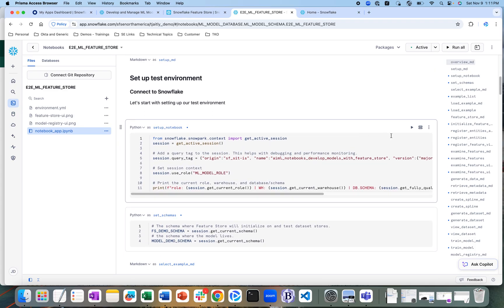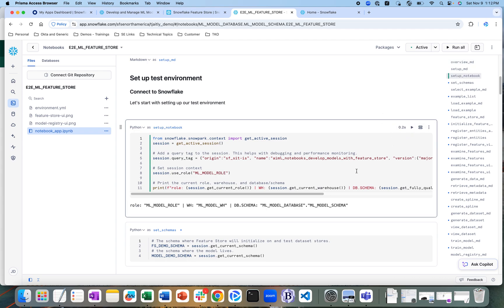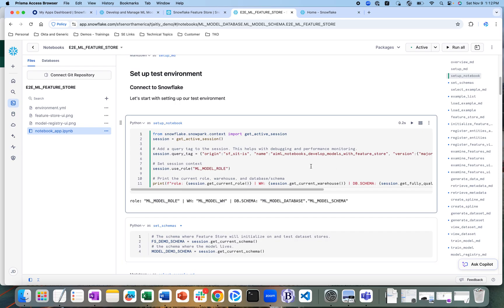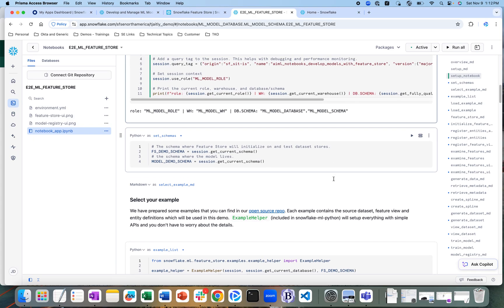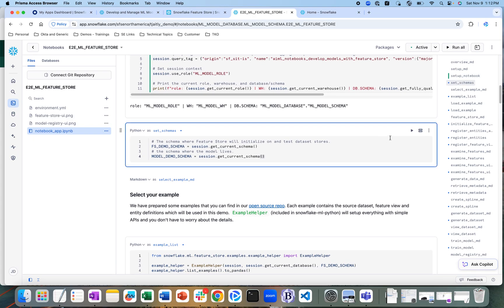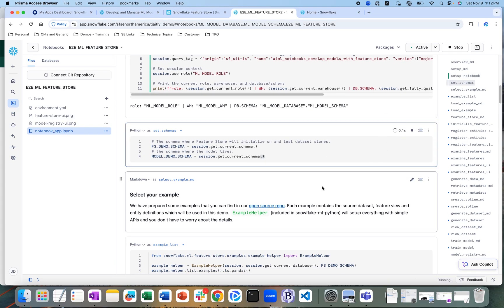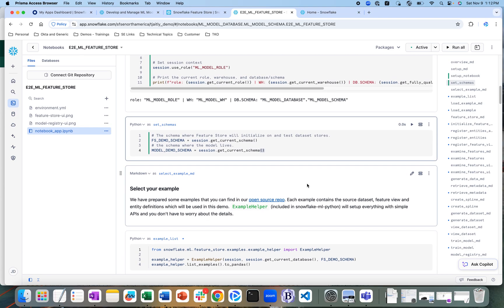Here we are just going to create a new Snowflake session. In this session, we have the role — the ML model role — the warehouse, and the schema that is basically going to be used to create the feature store. This is where we initialize the schema where the feature store is going to be created.